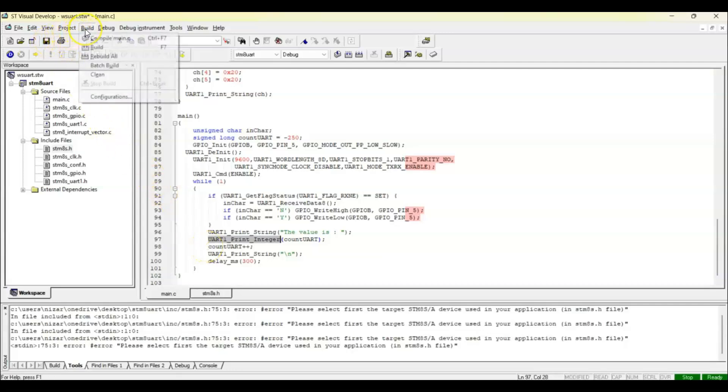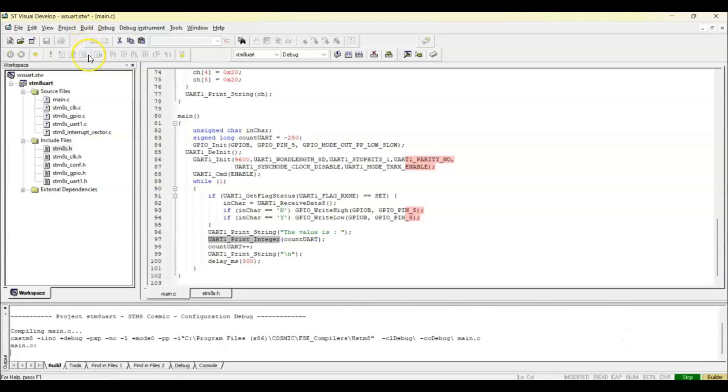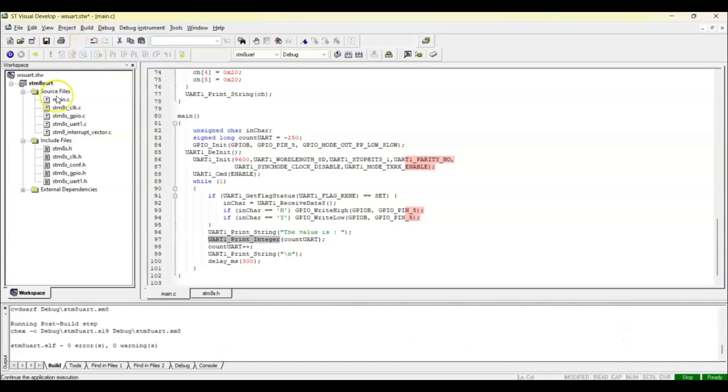Now we can save and build, rebuild all. Yeah, all done.